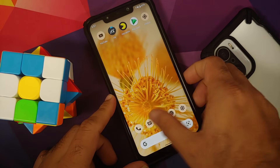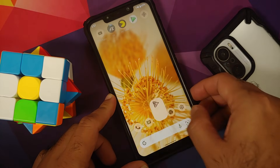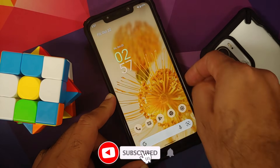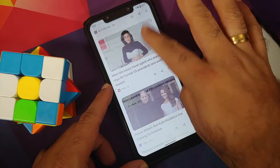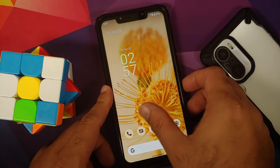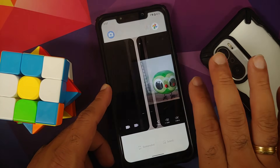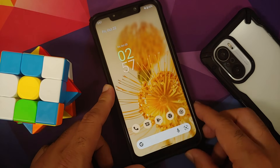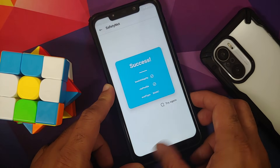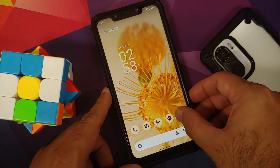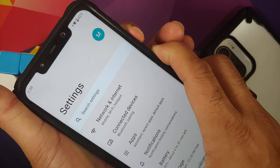App opening animations are crazy fast — even before the animation finishes, tapping the next icon works immediately. The Google Feed has no jitters or lags, and the transition from the Google Feed to the home screen is smooth. Recents is smooth and fast as well, and switching between applications is super fast.